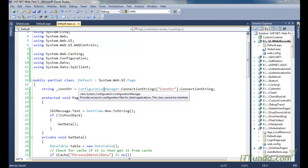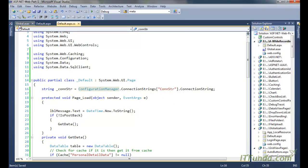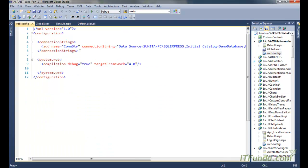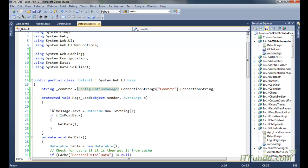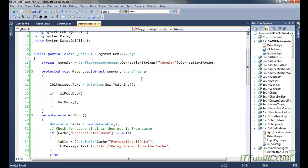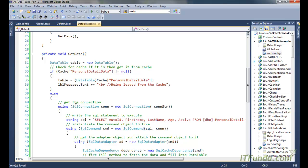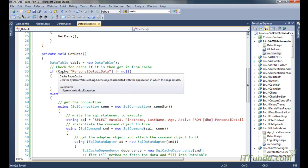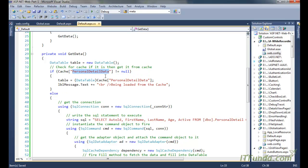We have a page-level variable called _conStr where we retrieve the connection string from web.config. In the label we write the current date and time, and if it is not a postback we call the GetData method. In GetData, we check the cache for 'PersonalDetail' data — if it is not null, we unbox the cached data into a DataTable and store it in the table variable.